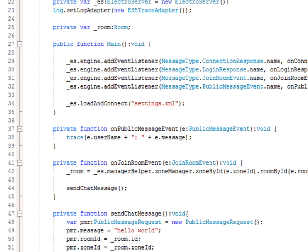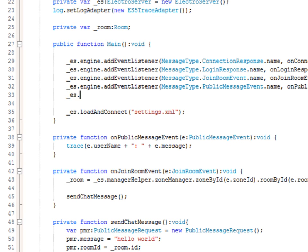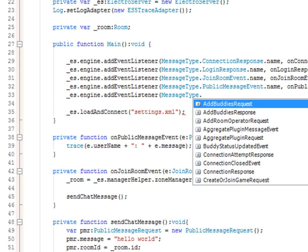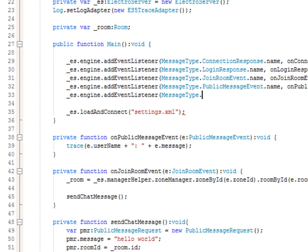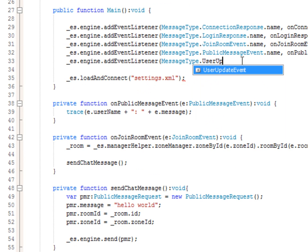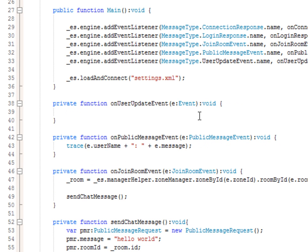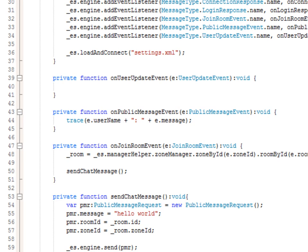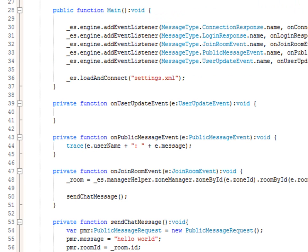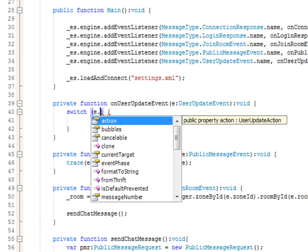Let's add one last thing — an event for whenever the user list changes. We add a new event listener: es.engine.addEventListener(MessageType.userUpdateEvent.Name, onUserUpdateEvent), which takes a UserUpdateEvent object. This event has a property called action, and that action can mean a few different things — the UserUpdateEvent could fire for several reasons. So let's add a switch statement on e.action, first importing UserUpdateAction.